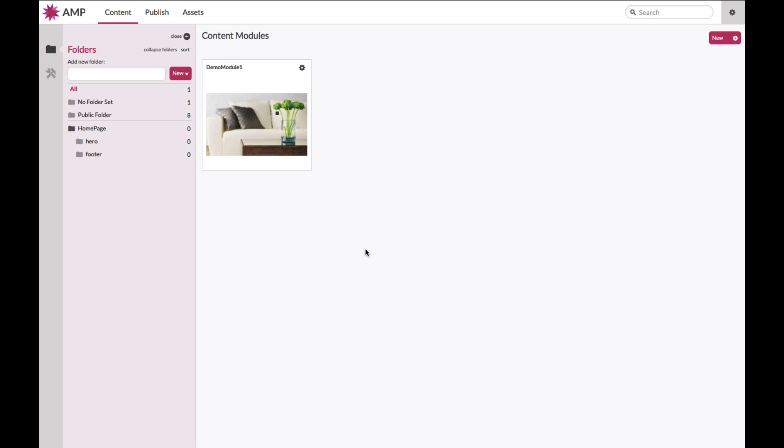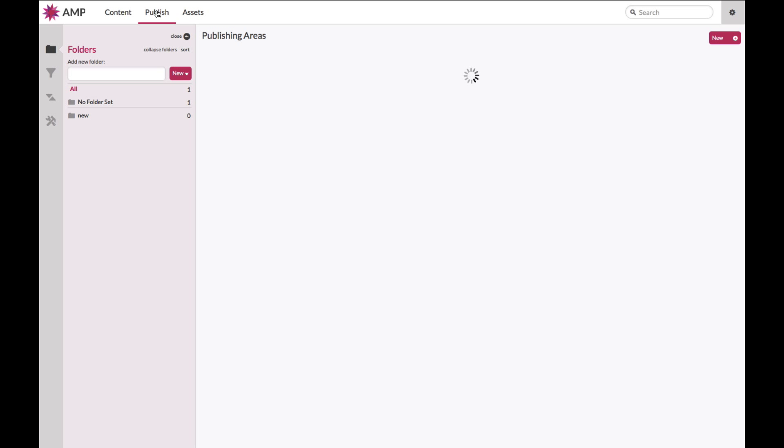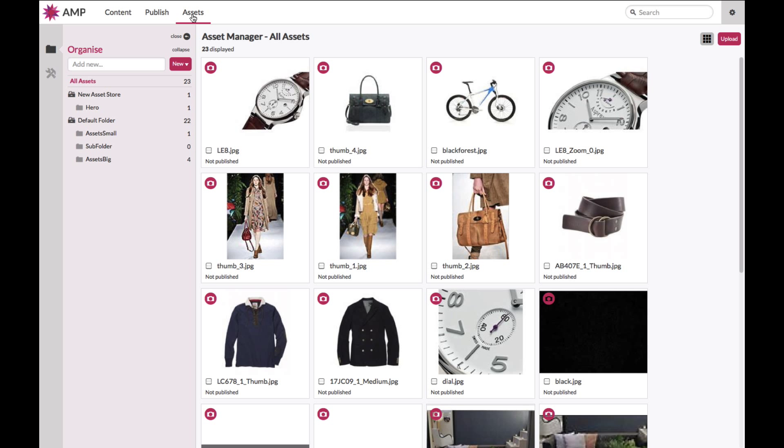There are three sections that you will be working in throughout your Ampliance journey. Content, where you will be creating your content modules. Publish, where you will be assigning your content modules into published areas and publishing them out into your FTP or CDN buckets. And Assets, where you will be uploading, organizing, and managing all of your digital assets inside the Ampliance digital asset manager.